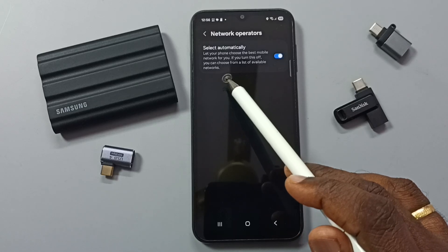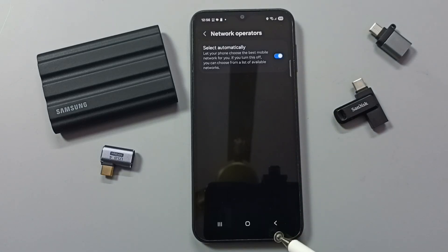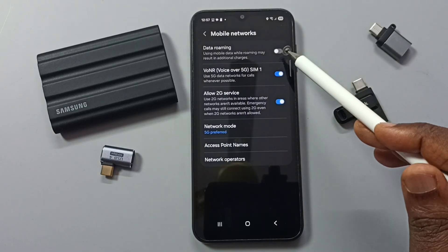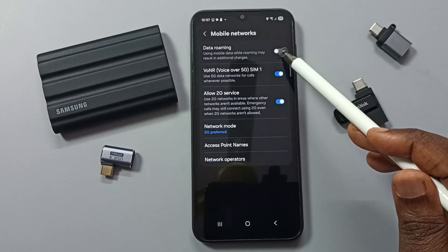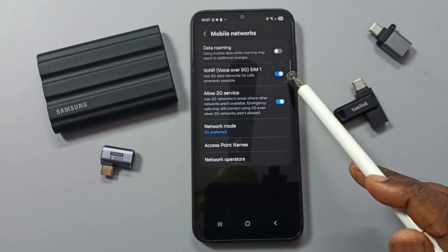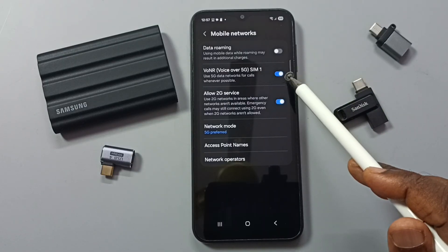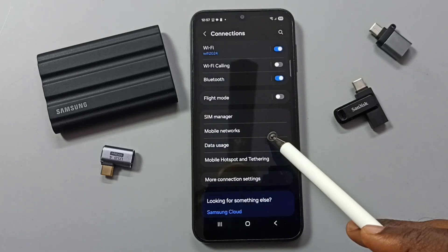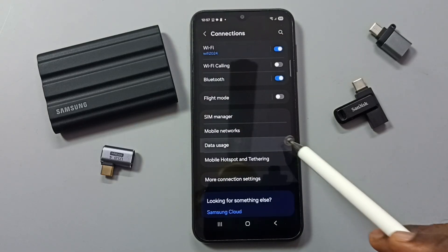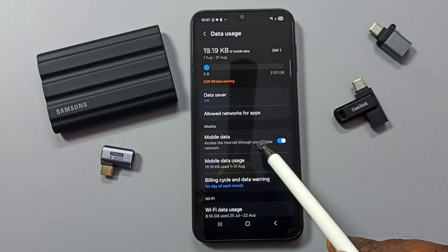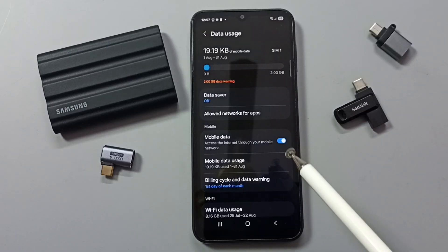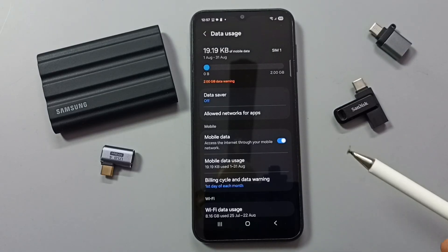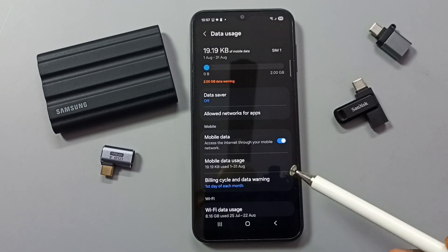Then tap on Network Operators and ensure that this option has been enabled. Then go back — if you are outside your home network, enable Data Roaming. If you want Voice over 5G, you can enable that option. Then go back, tap on Data Usage, and here enable Mobile Data.